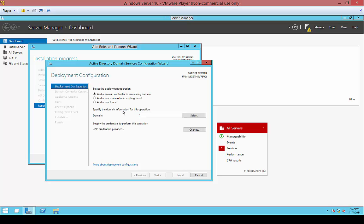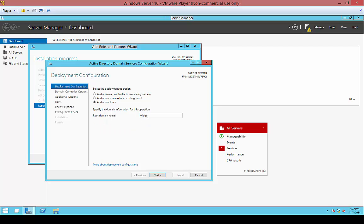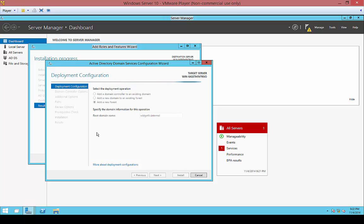So we're going to add a new forest since this is our first domain controller. We're just going to go ahead and give it a name. Definitely recommend you choose Internal or Local. Don't use two-digit letters because you might find that a country code has that, and you might have a problem if you try to put it into production and it has an issue with certificates.